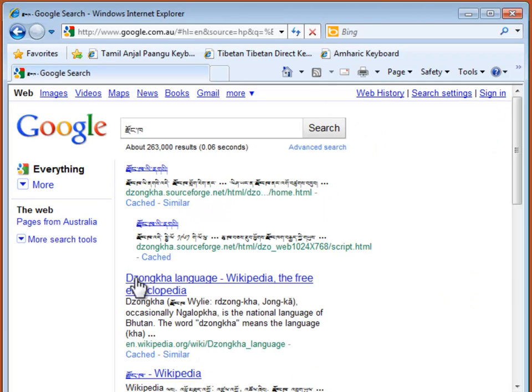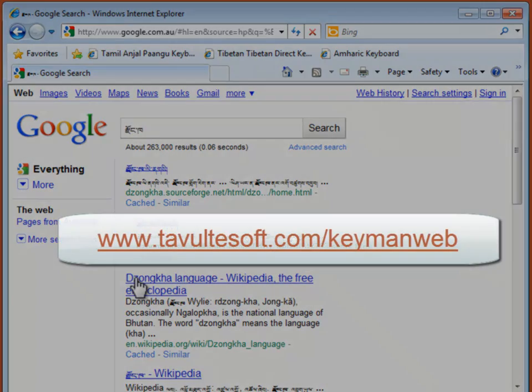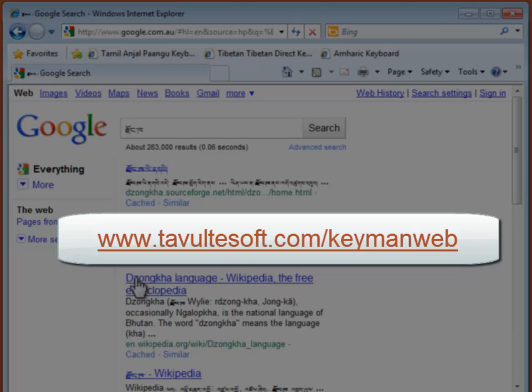Success! I was able to use the new Tibetan bookmarklet in Google. With KeymanWeb, you really can explore the web in your language.